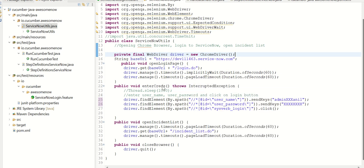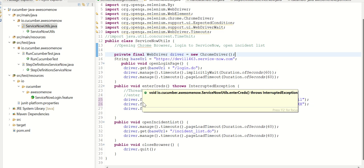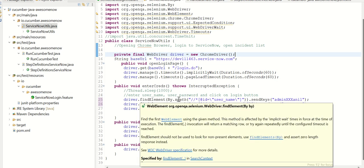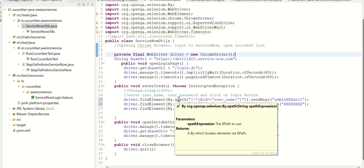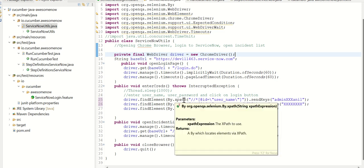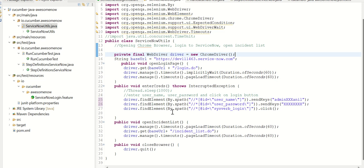Second function is enter creds, which is basically entering the credentials. So it is sending a key called signing keys, which is for username and then password. So here I'm finding an element using XPath method. There are different ways of doing it. Here we have chosen XPath. And finally, we're clicking this sysverb_login, which is nothing but login button.